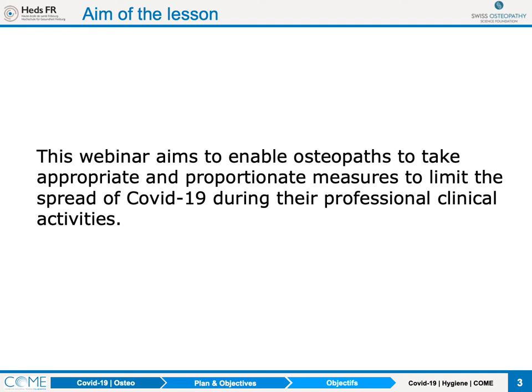What's the aim of the lesson? We would like you, osteopaths, to have the appropriate approach and proportionate measures to limit the spread of COVID-19 during your professional activities. We're particularly concerned with this because we can't keep a distance of two metres with our patients, so social distancing is difficult.